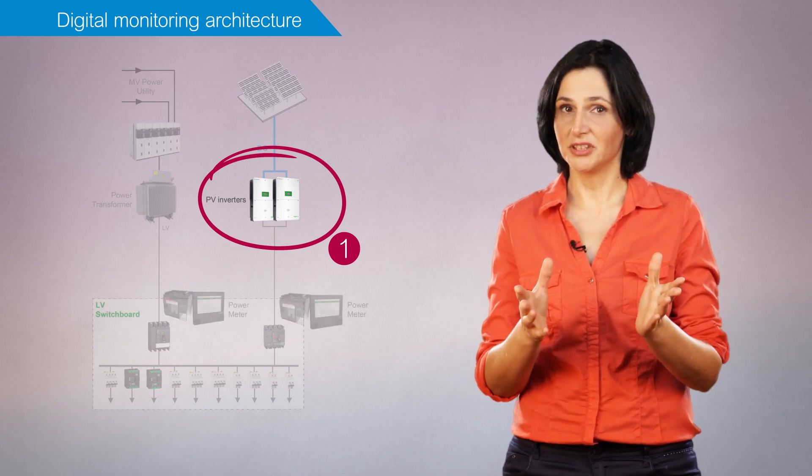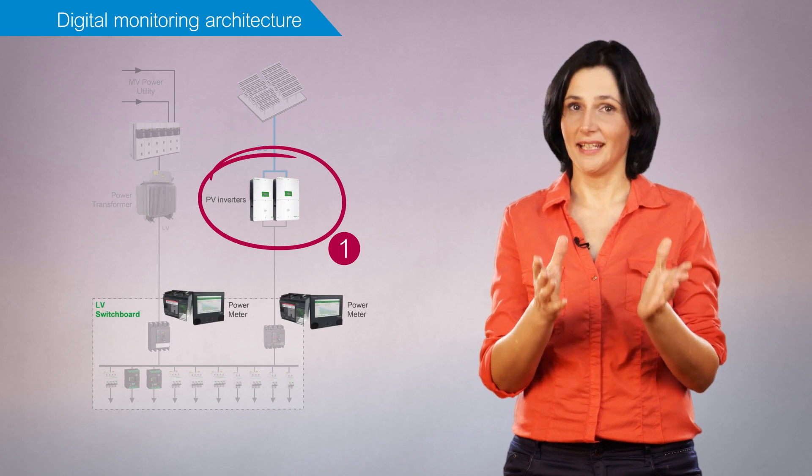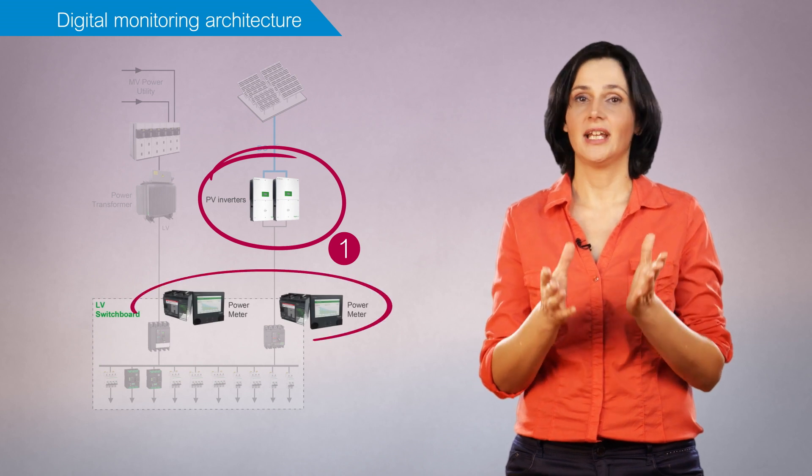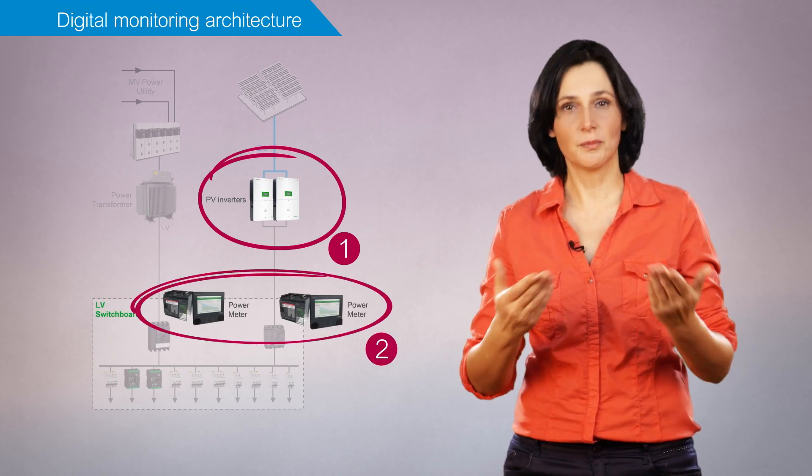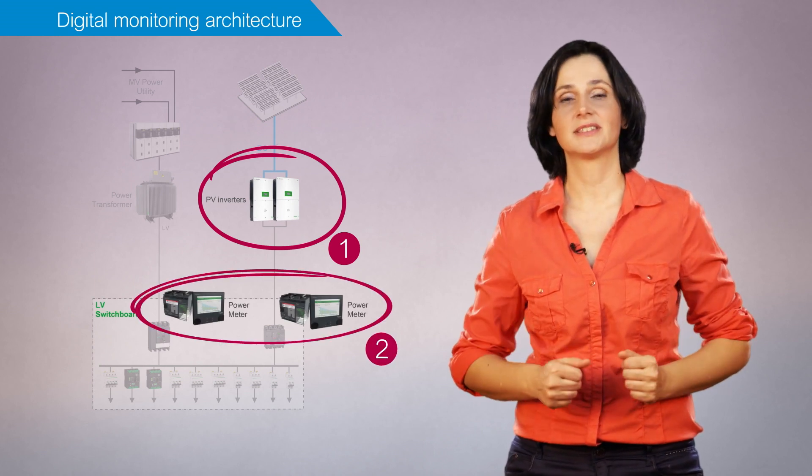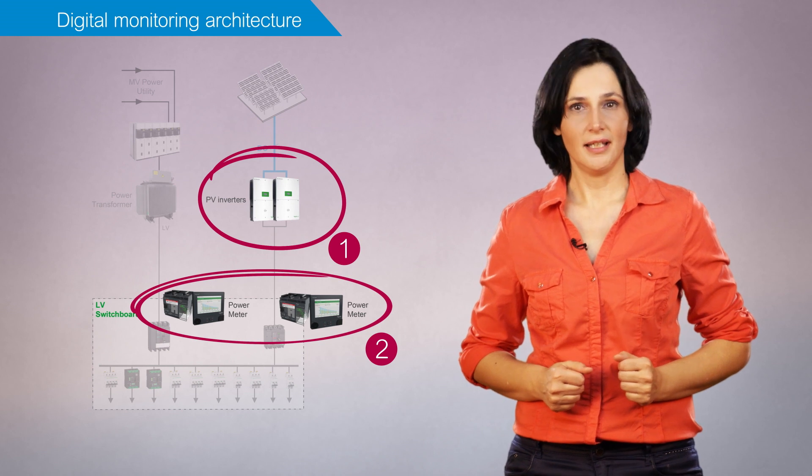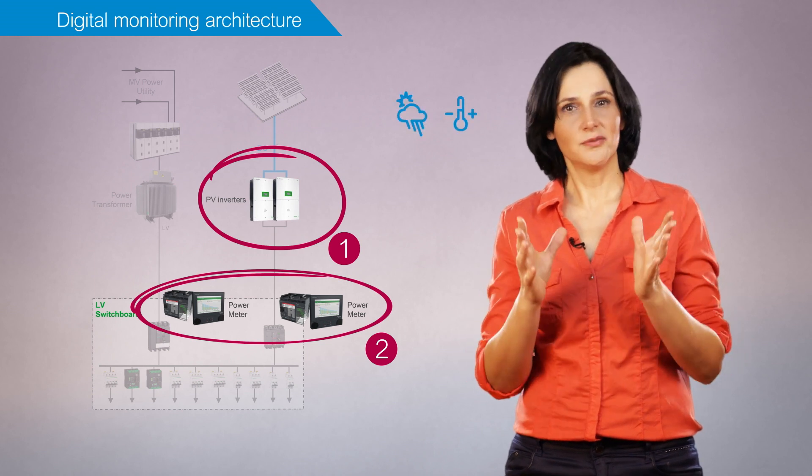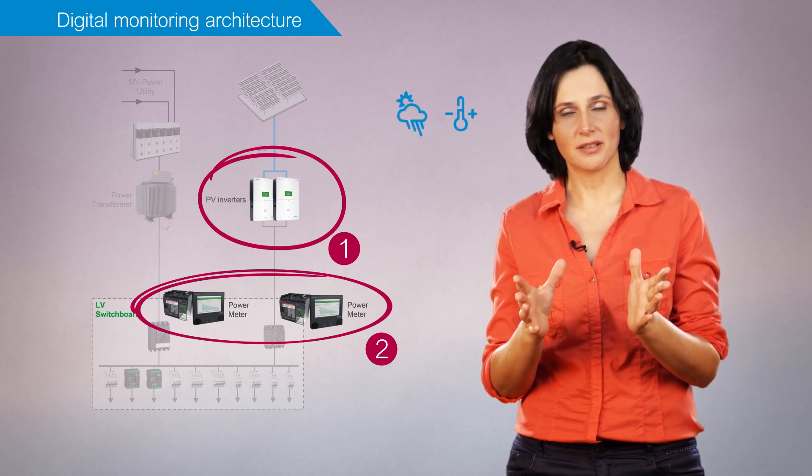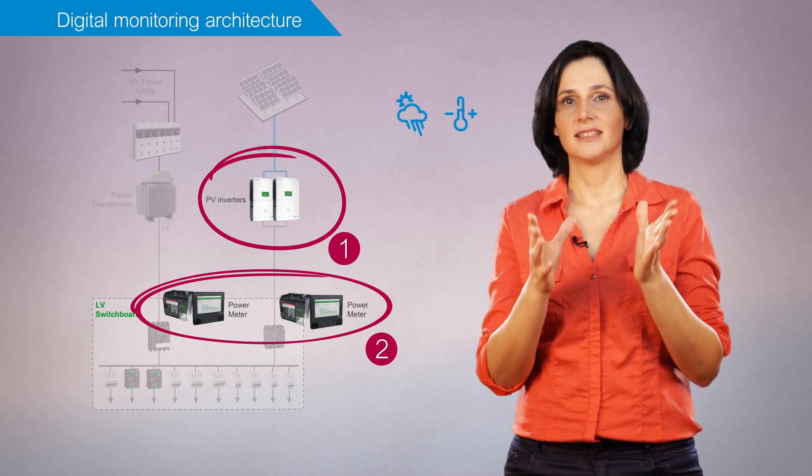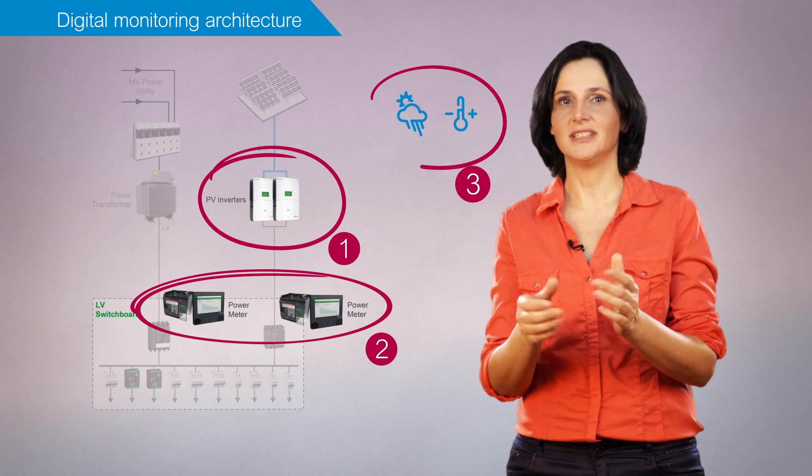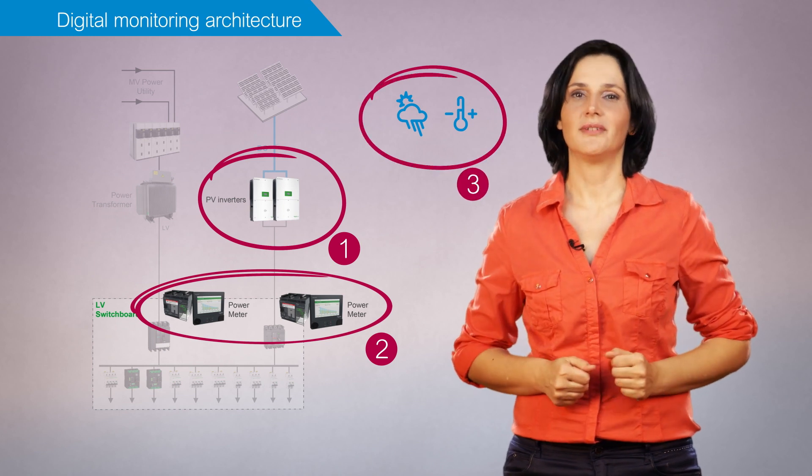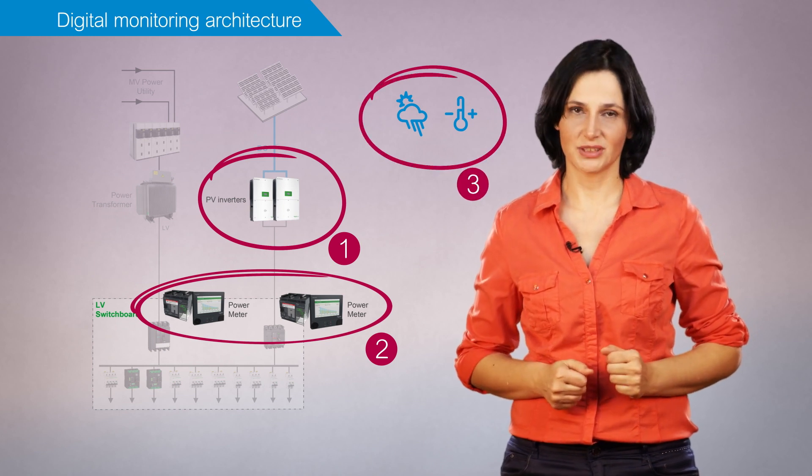power measurements, energy usage and power quality data from the power meters, and information on weather conditions such as temperature and irradiance provided by sensors.